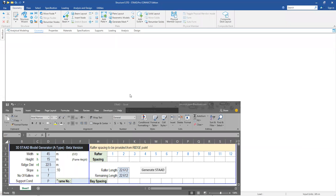Hello everyone. I have created a VBA program using an Excel interface to create a 3D stat model for a typical A-type building. This is my input sheet.